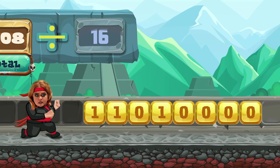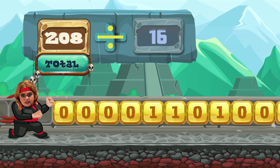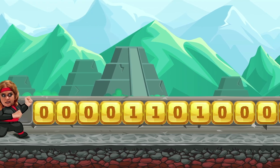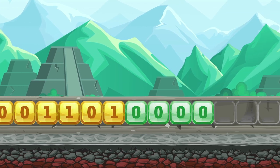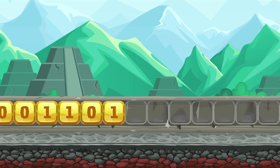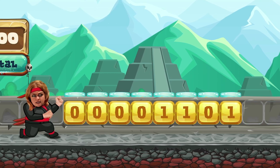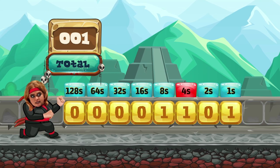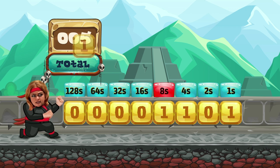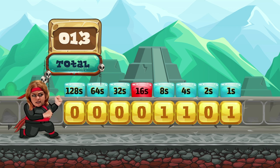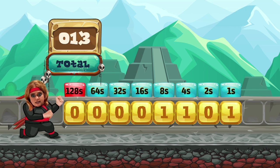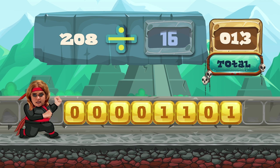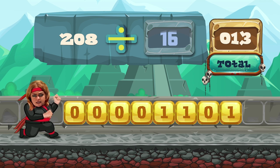Shift over. Fill the empties. Under 1, then they're done — get rid. Convert binary to decimal. A 1, a 4, an 8. The rest are zeros. Binary to decimal calculation complete. 208 divided by 16 equals 13!